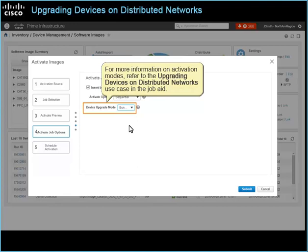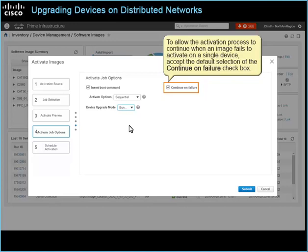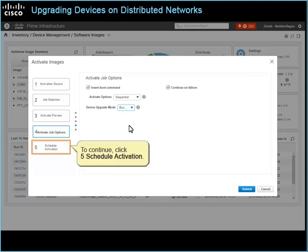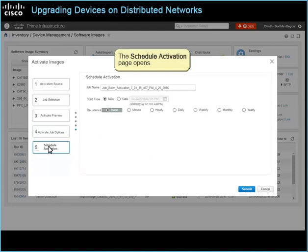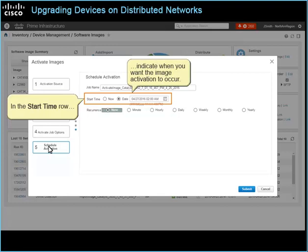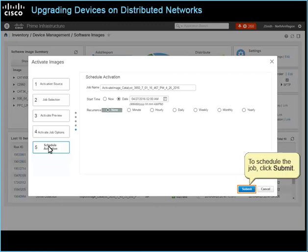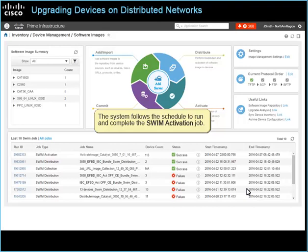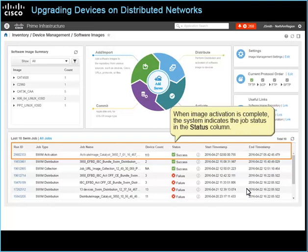To allow the activation process to continue when an image fails to activate on a single device, accept the default selection of the Continue on Failure checkbox. To continue, click 5, Schedule Activation. The Schedule Activation page opens. In the Job Name field, type a descriptive name for the SWIM activation job so that users can recognize its use when reviewing the list of SWIM jobs. In the Start Time row, indicate when you want the image activation to occur. To schedule the job, click Submit. The system follows the schedule to run and complete the SWIM activation job. When image activation is complete, the system indicates the job status in the Status column.